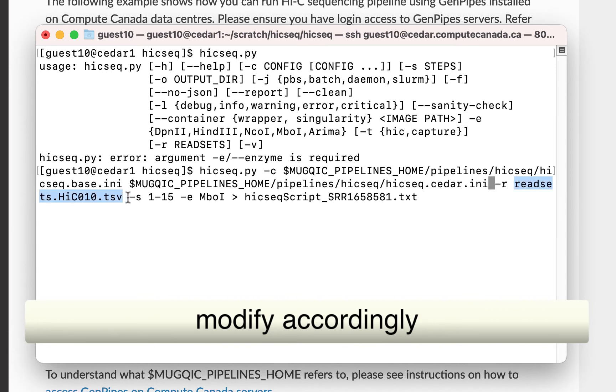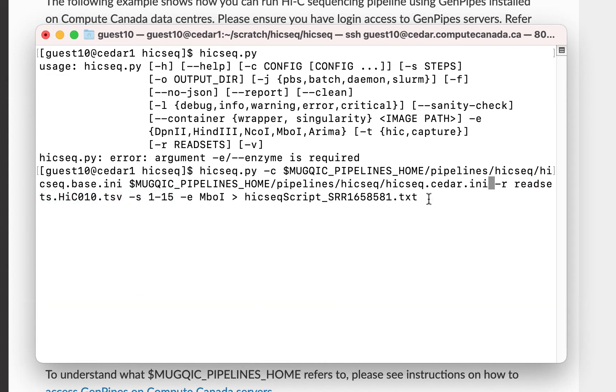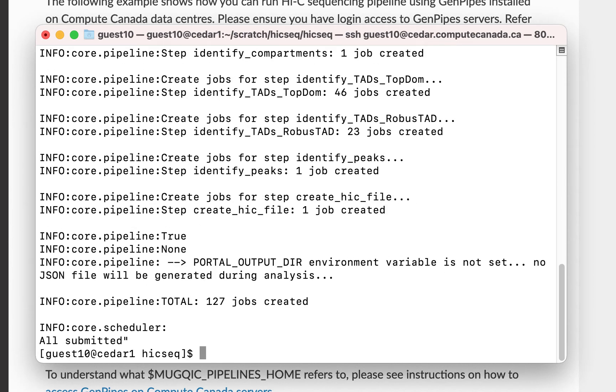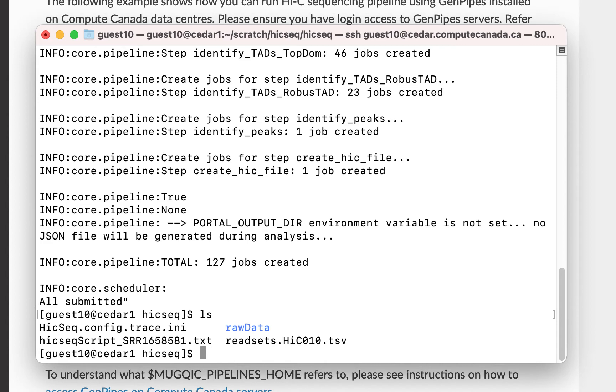Paste it here and change the .ini file for your corresponding cluster. Here, you must correctly specify the readset file name and the number of steps you would like to run. Press Enter after you modify the code. GenPipes now creates a script with all the jobs to submit to the Compute Canada cluster.